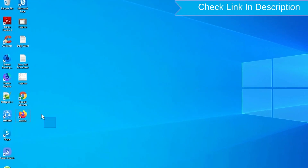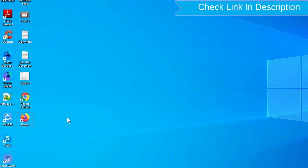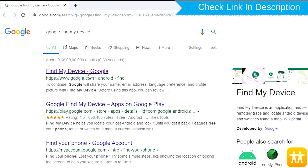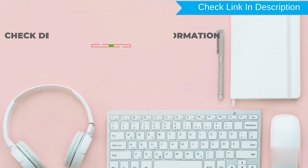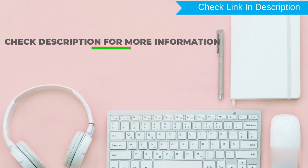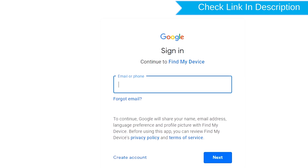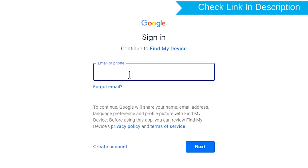Take another phone or PC and open any browser. After that, visit Google Find My Device — we provide a link in the description. Check the description for more information. Sign in using the Google login credentials which are used on your phone.